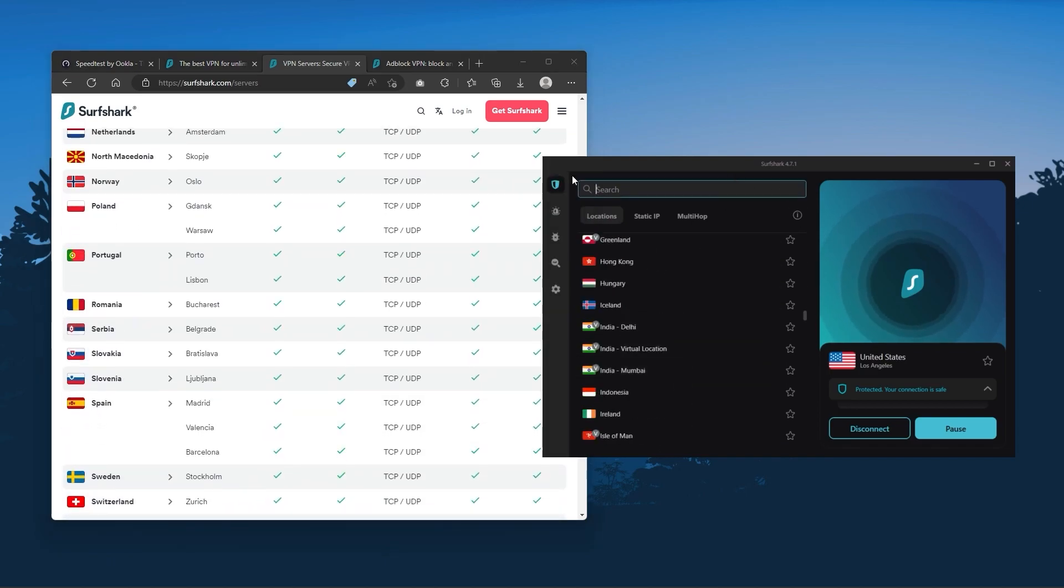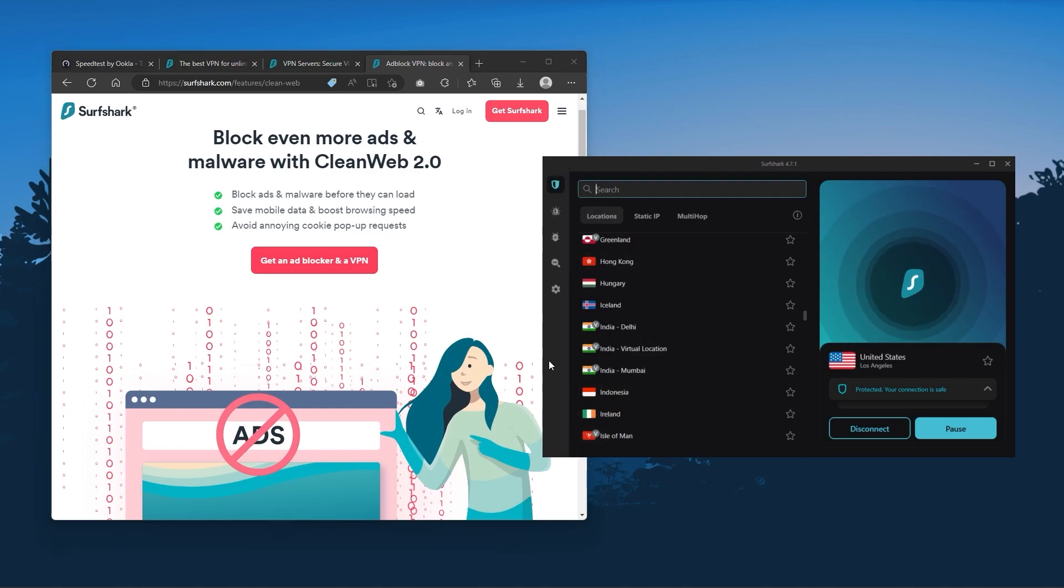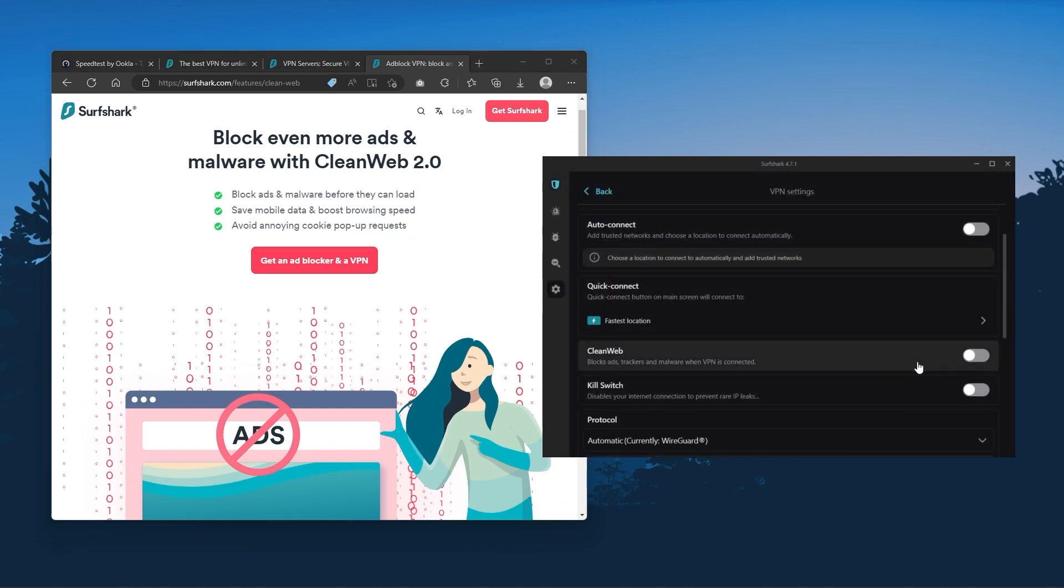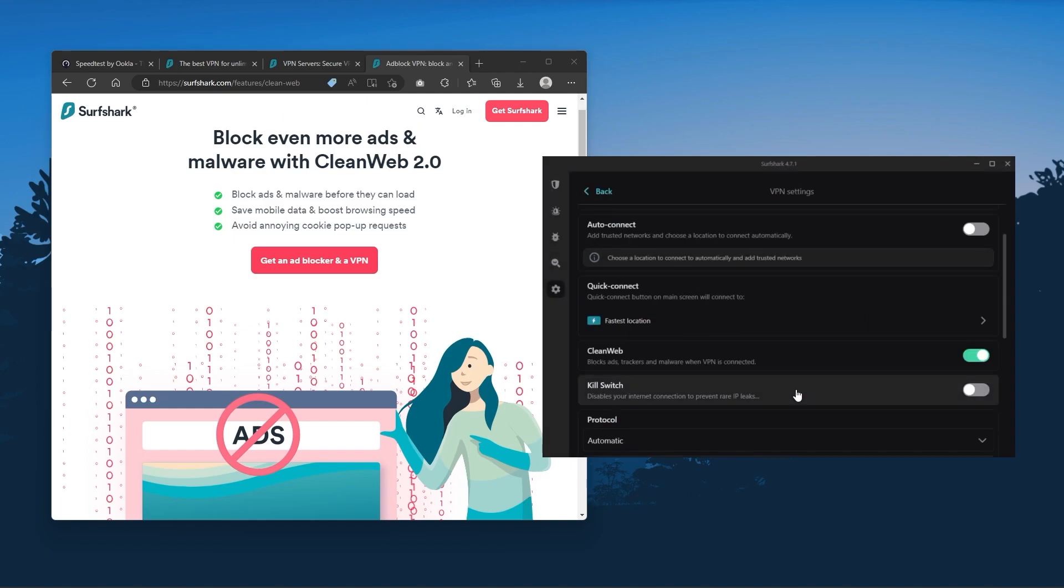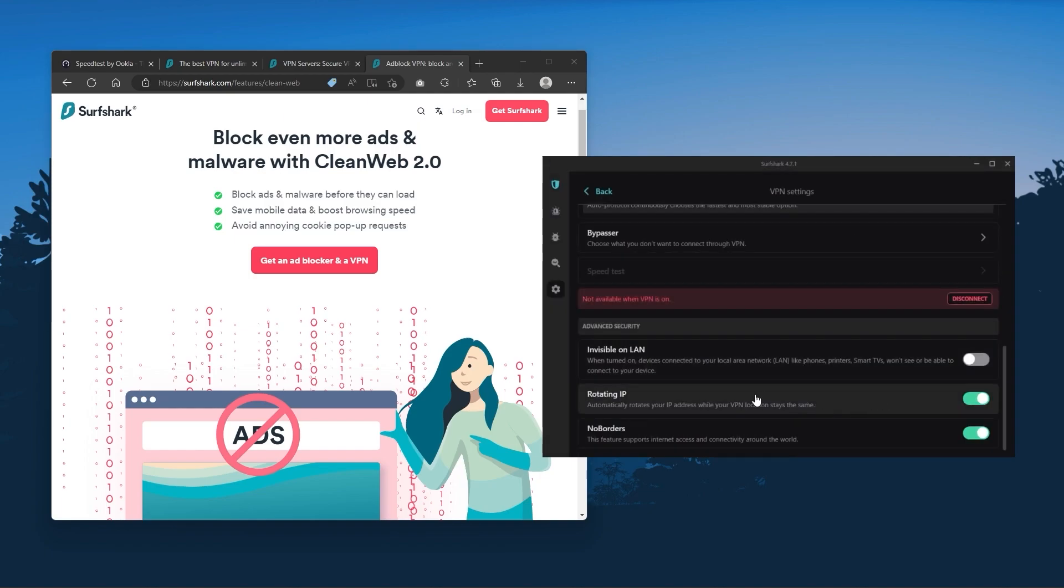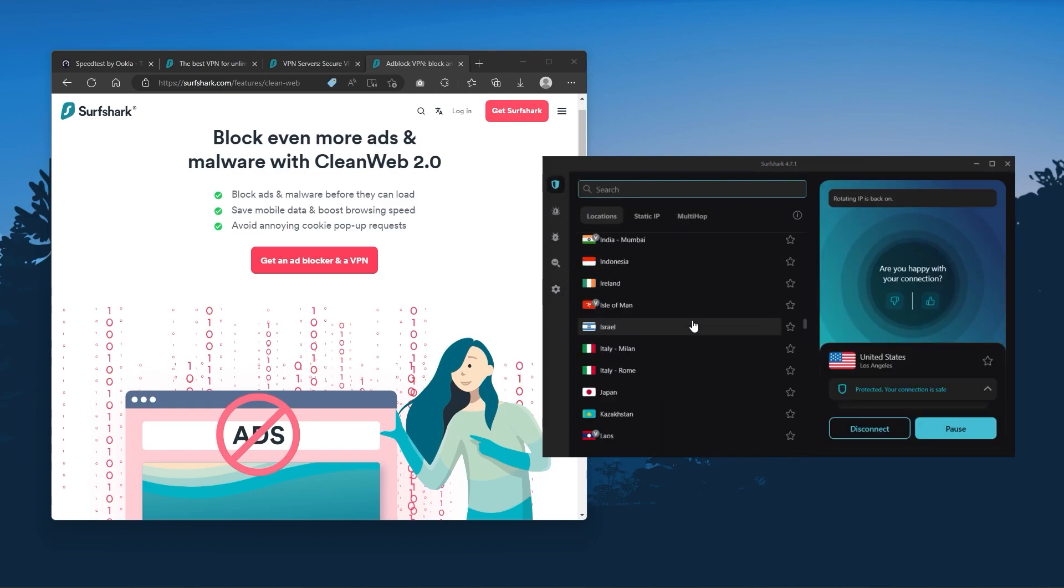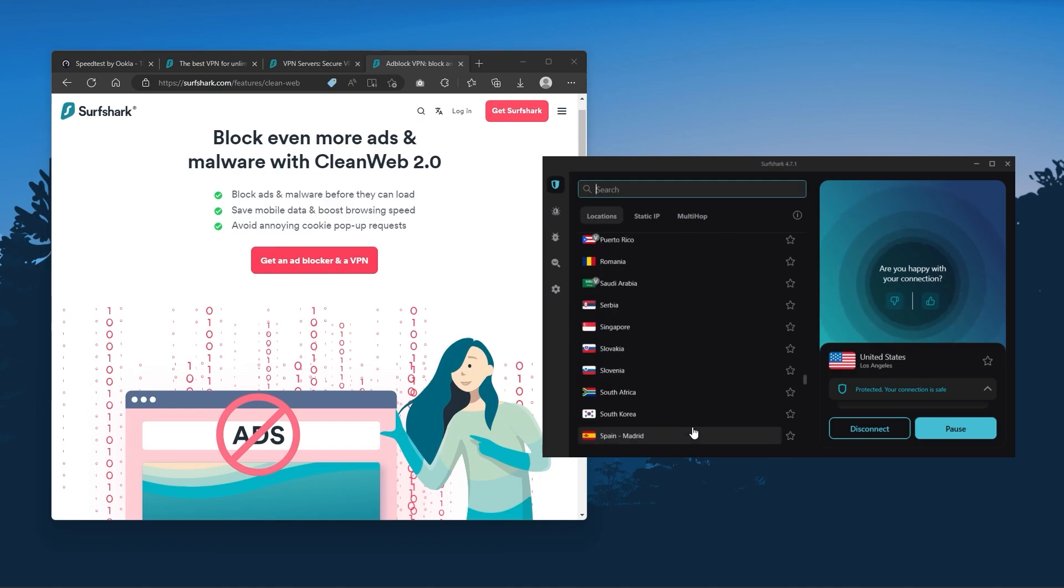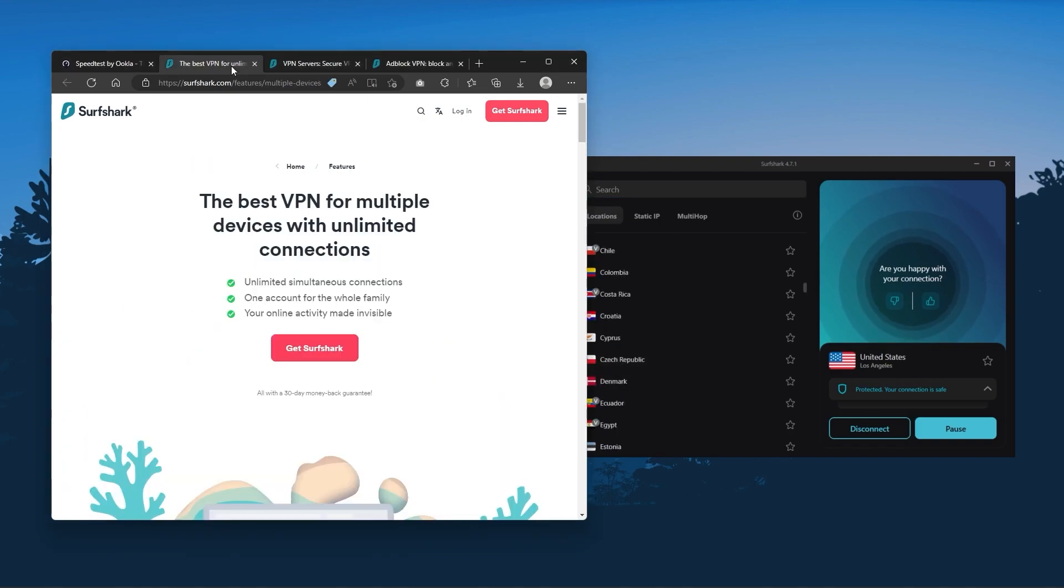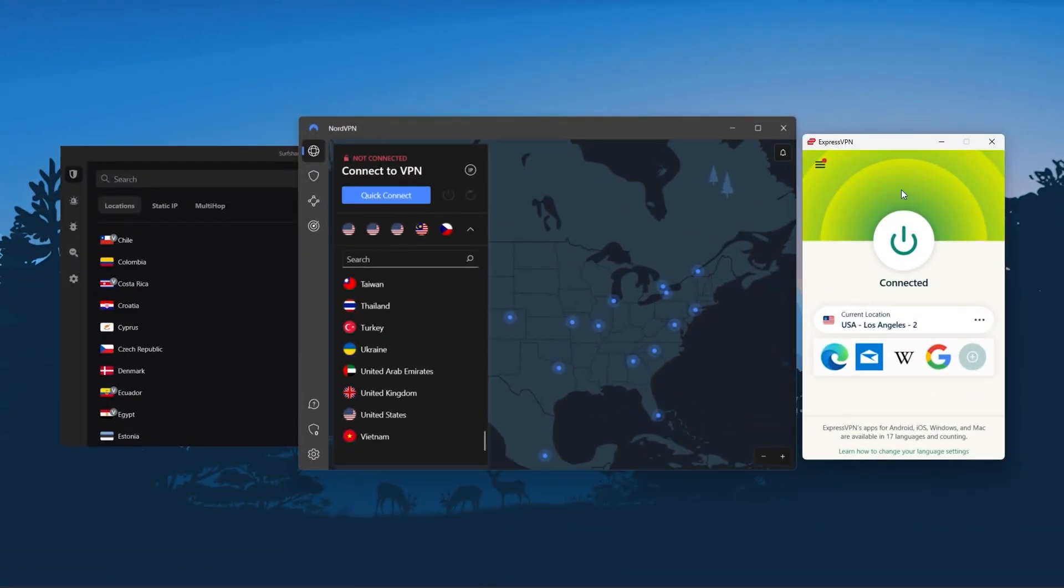Also you still get some bonus features such as an ad blocker for blocking pop-ups, two types of specialty servers, as well as no borders mode and rotating IP, which can be very useful if you're trying to use your VPN in a restrictive country. So ultimately, if you're looking to spend the least amount of money but still have all the core features of a premium VPN, or if you need a VPN that allows you to secure all of your devices, or if you have a larger family, and so to sum it up these VPNs are definitely the best in the business.